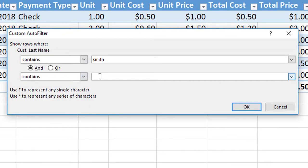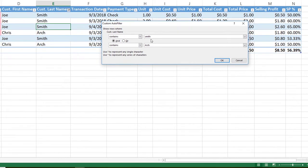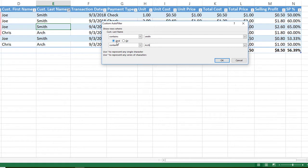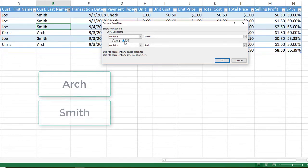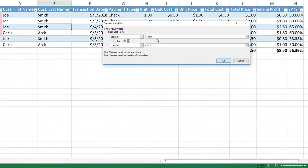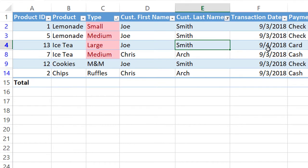And you're looking for transactions that also contain the word Arch. Now the two options that they give you is if you are looking for a single cell to contain both Smith and Arch then you would hit and. Now we know that we do not have a customer name that is named Smith and Arch within that cell. So we are going to click or because we are looking for all transactions that contain either Smith or Arch. And now we have our transactional history.